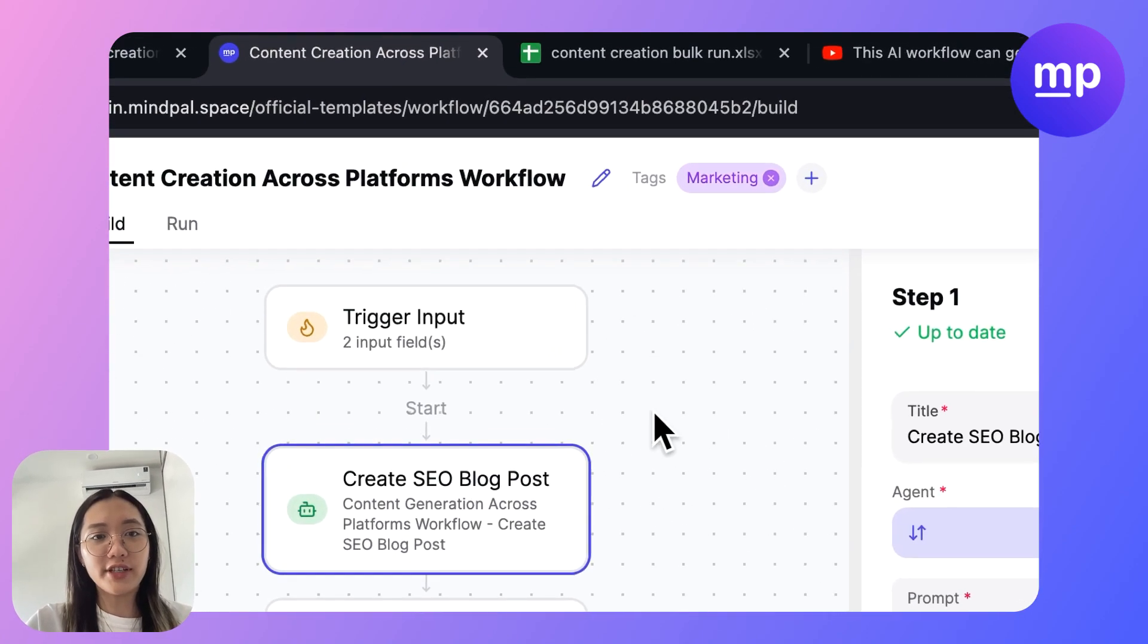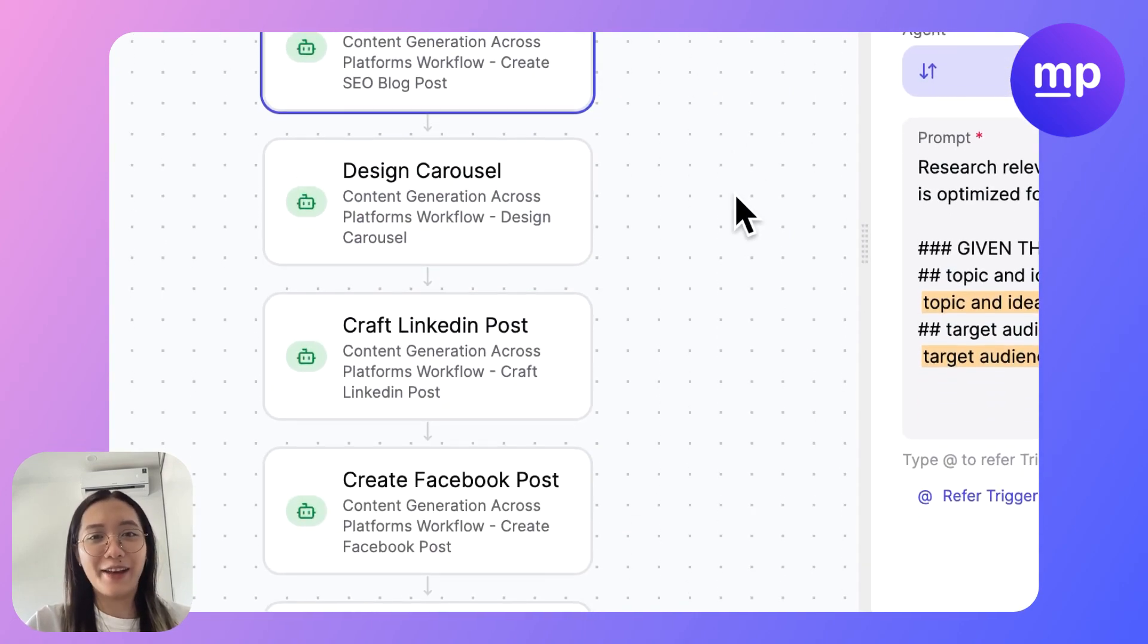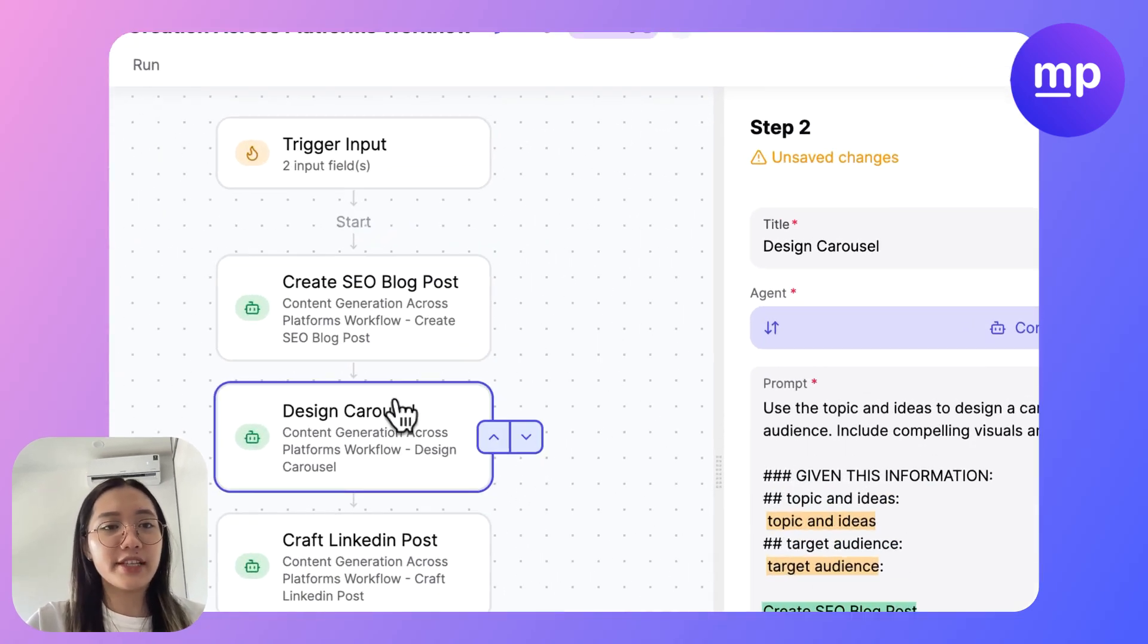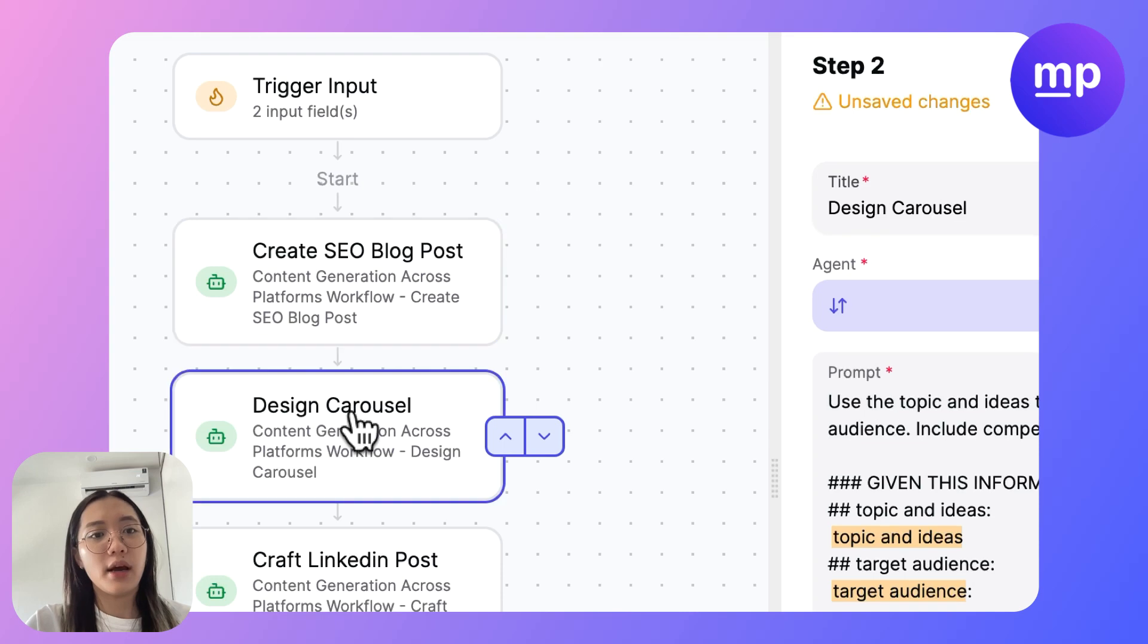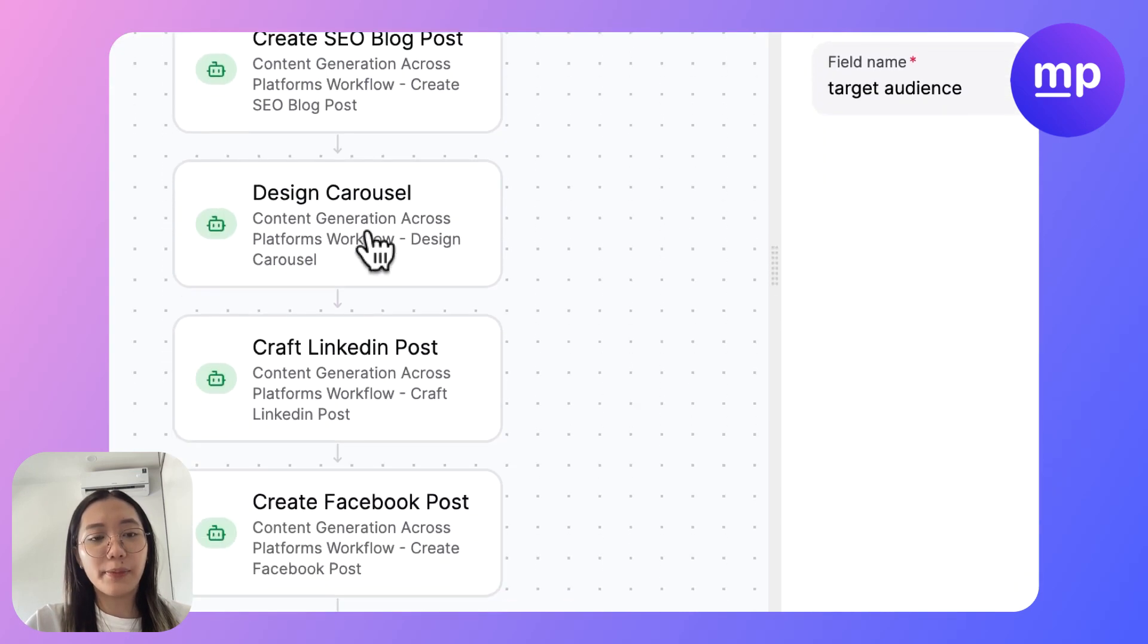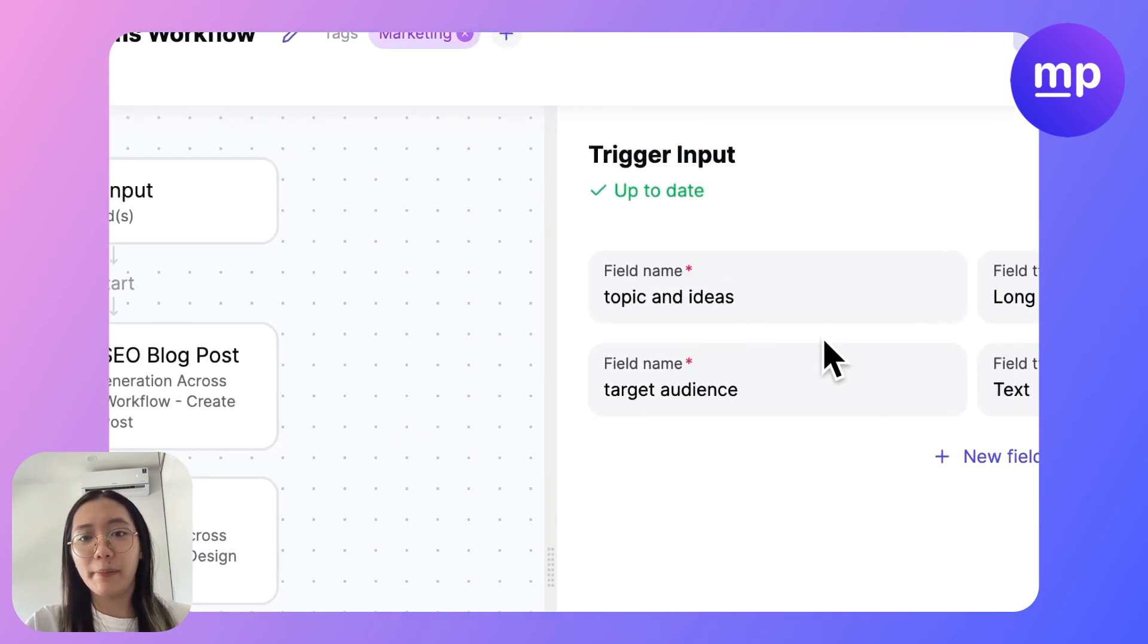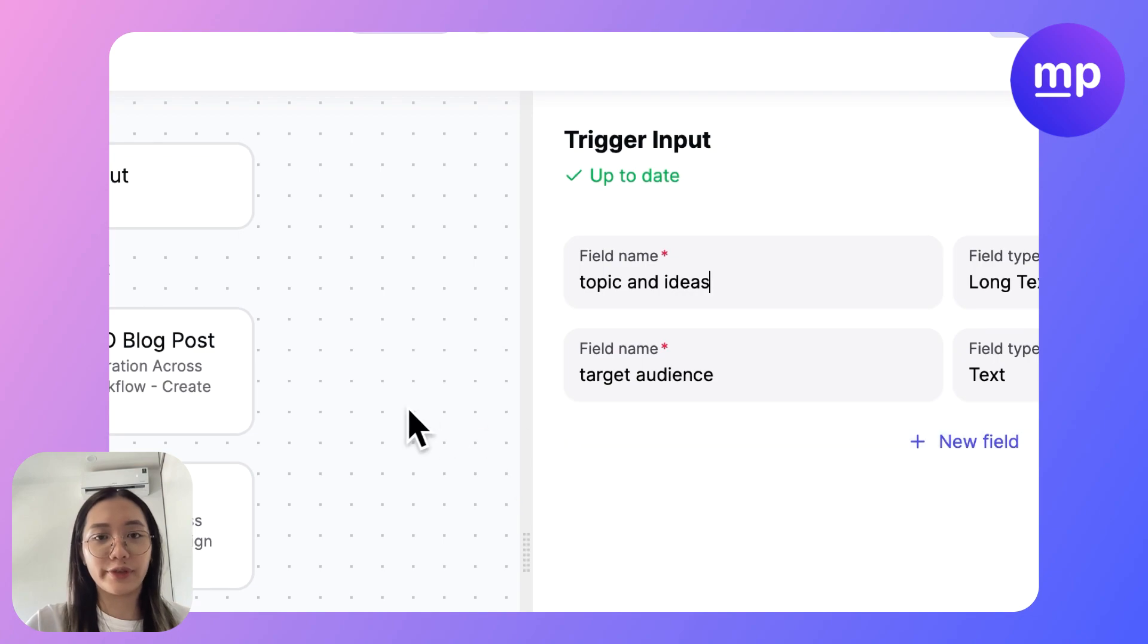First on the screen is the current workflow that I have and also the workflow that I shared last week. This workflow will help us to create SEO blog posts, carousel posts, LinkedIn, Facebook and Twitter with the input of our topic and idea as well as the target audience that we want to create.